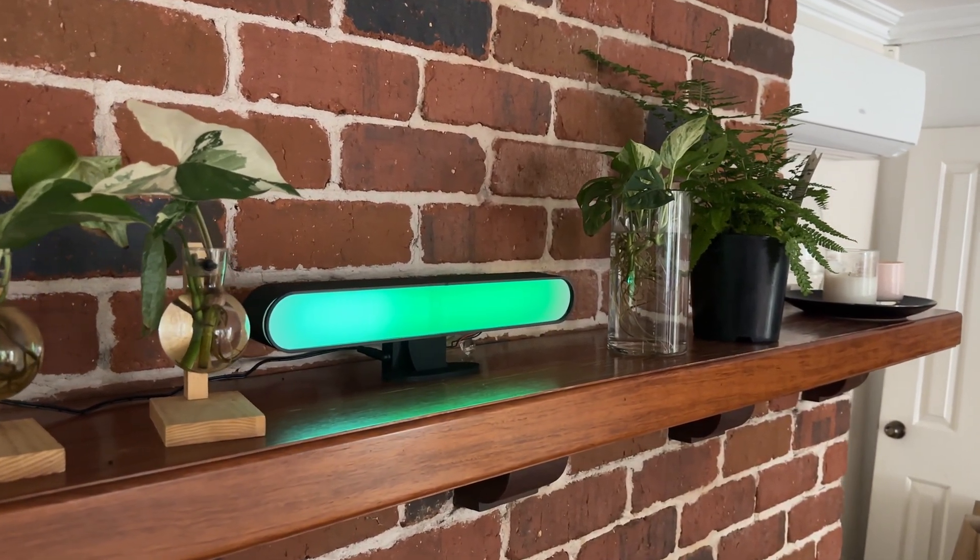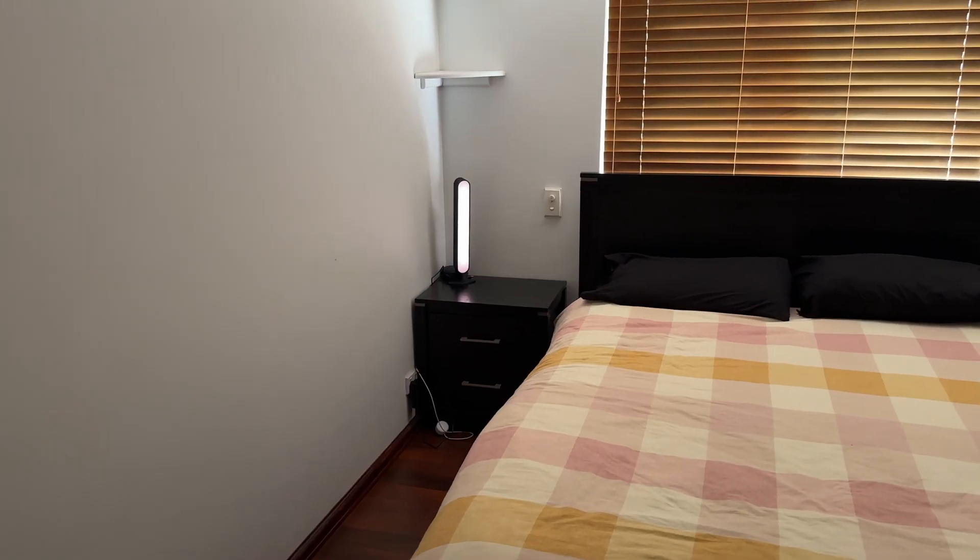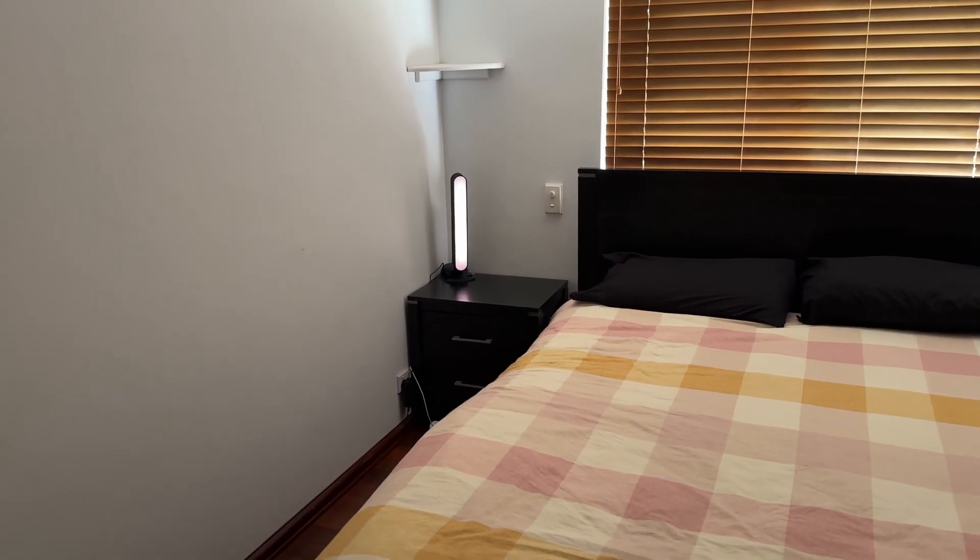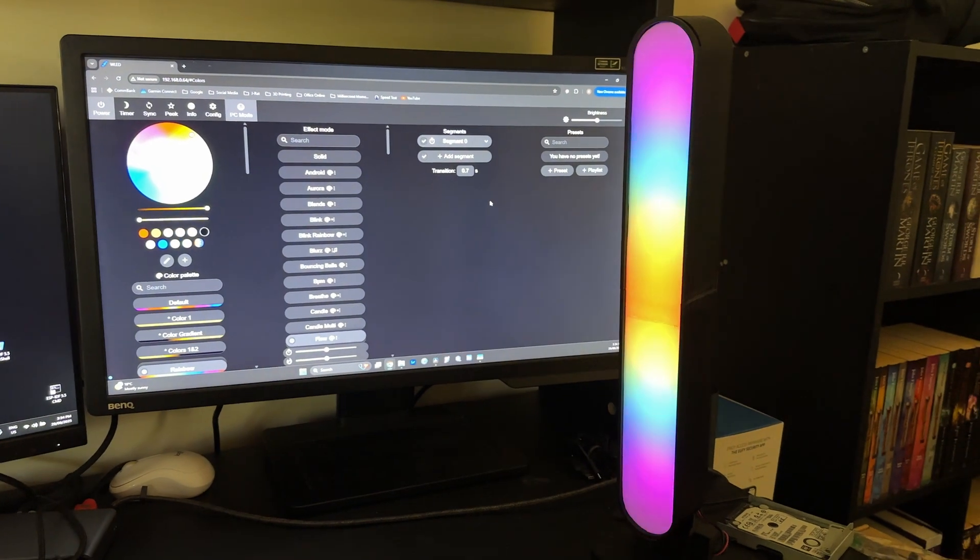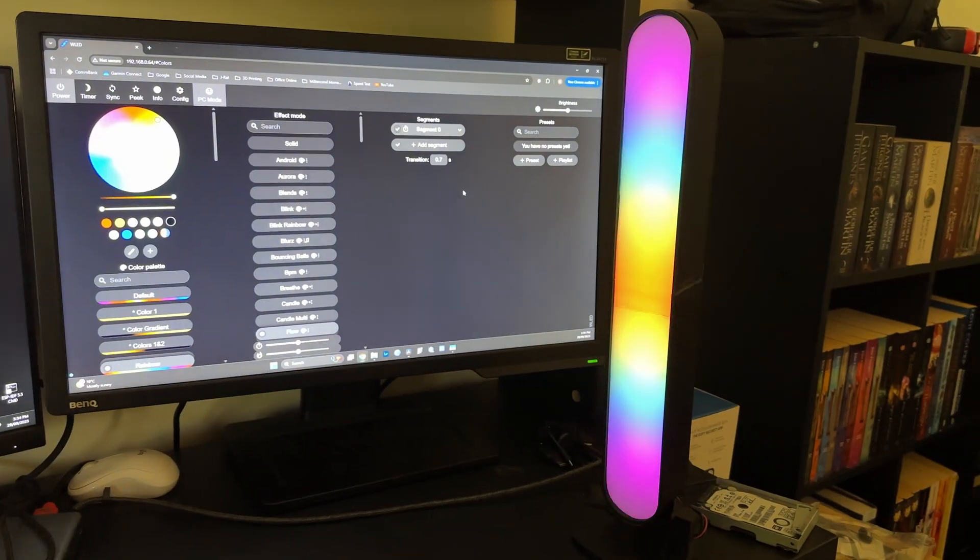With WLED on my phone, I can flip between different modes instantly. From a calm warm white for ambient lighting, to colorful gradients, to animated effects.